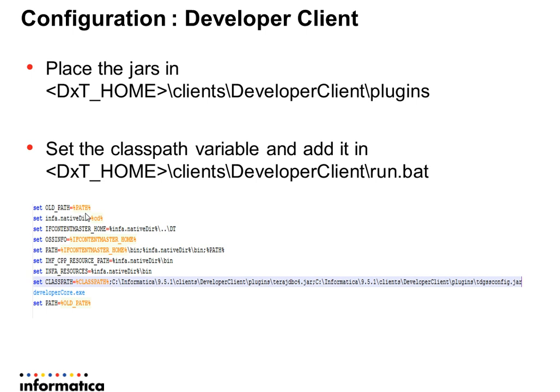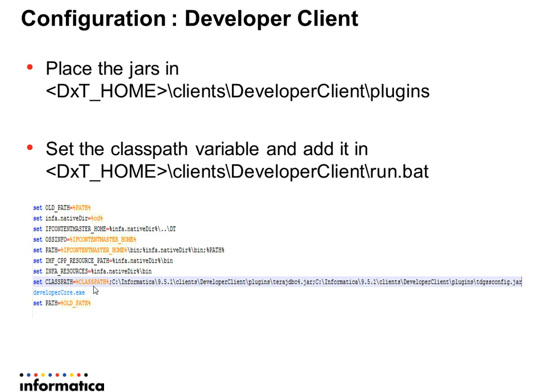So the run.bat needs to be updated with the classpath and hence the bat file needs to be backed up and then modify the run.bat to add the classpath. Relaunch the Developer Client using the run.bat to pick the driver jars.